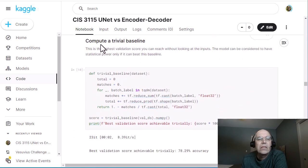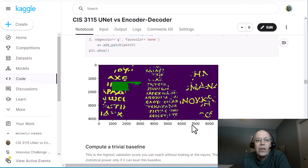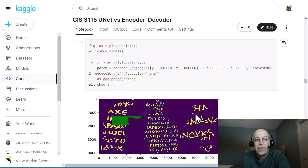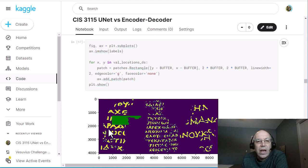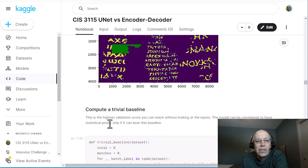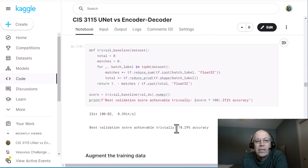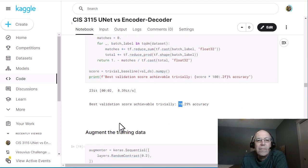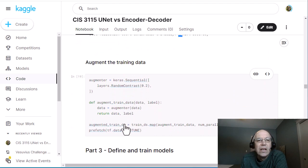We're going to compute a baseline prediction. Since the image is largely empty — a lot of places will have no ink — the baseline prediction is just to predict no ink anywhere. If you predict no ink anywhere, you get a surprisingly good result: 78% accuracy. Our goal is to make sure whatever system we build is beating that 78% accuracy, so keep that in mind when training.